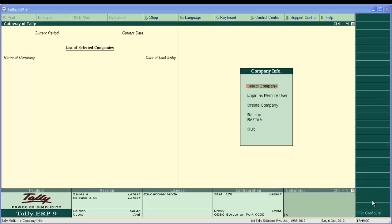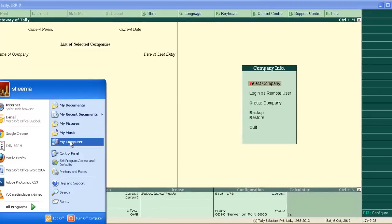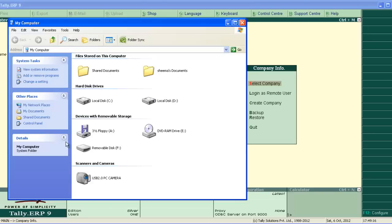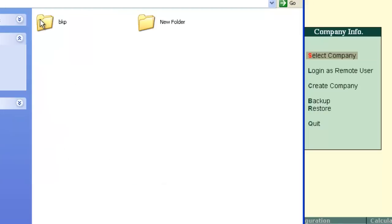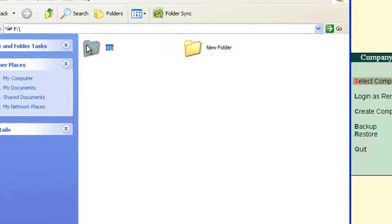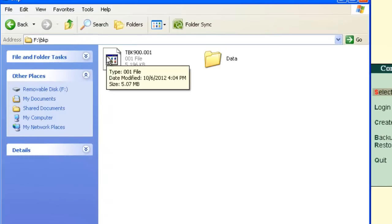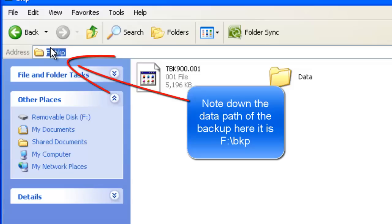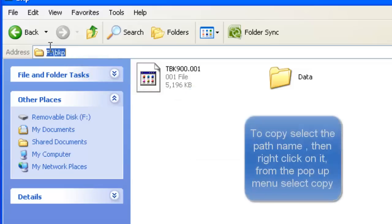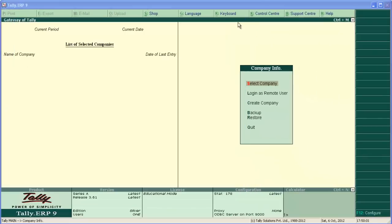To do this, connect the pen drive to your computer and open My Computer. Then click the pen drive and open it. We have stored the backup in the BKP folder — open it. Make sure that the backup file exists in it. This is the backup file: TBK900.001. Also note down the data path of the backup: F:/BKP. Then close the window.